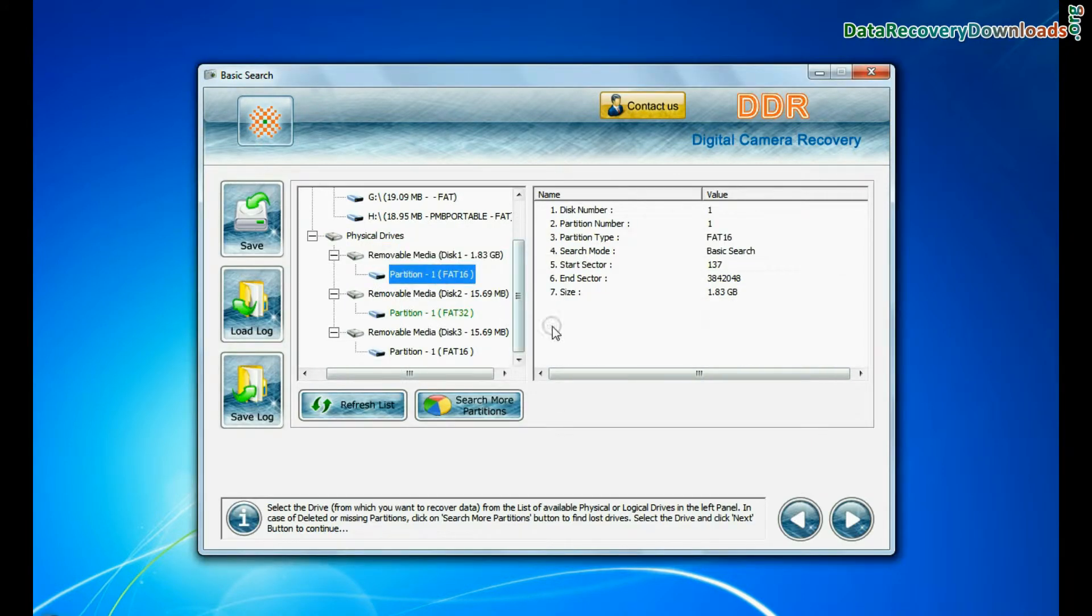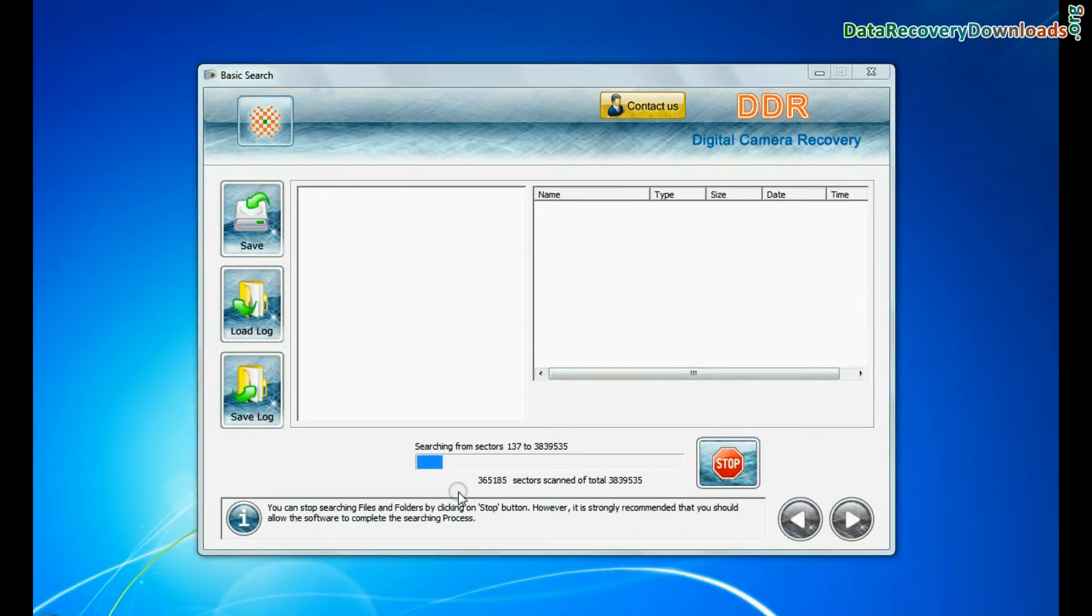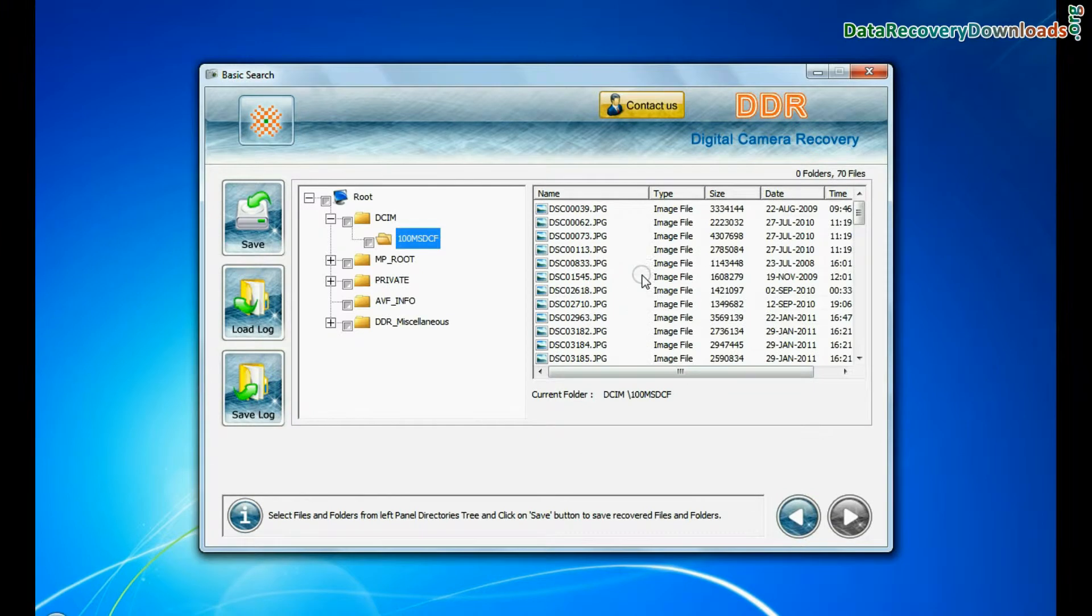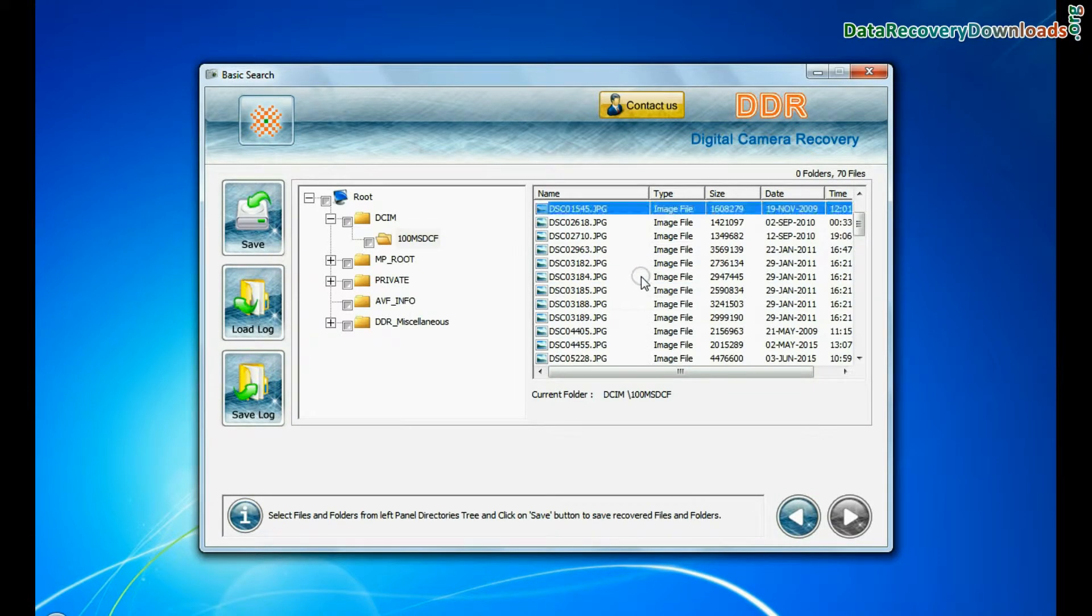Basic search quickly recovers data in most common data loss cases on the basis of fundamental partition parameters.